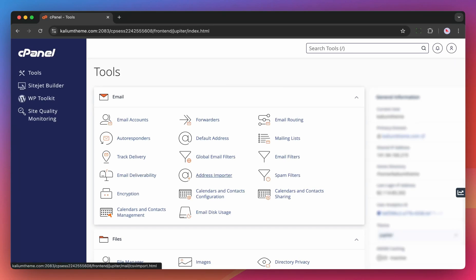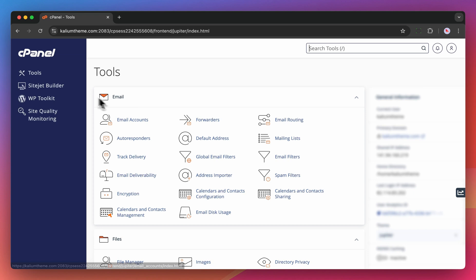Hello and welcome to Calium. In this video, we're going to create a staging site using a tool called WP Toolkit, which is part of the cPanel.